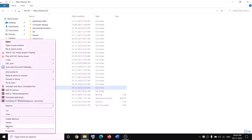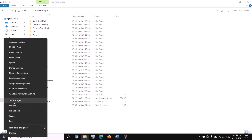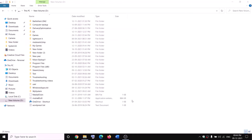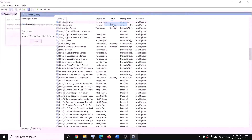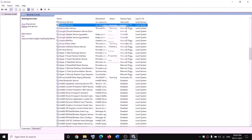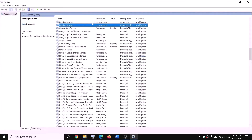Now right-click on WindowsApps, select Properties, go to Security tab, Advanced, click Add, select a principal — type 'Everyone', click Check Names, click OK. Check Full Control, click OK, Apply, OK. Then right-click on WindowsApps and rename it to 'WindowsApps.old'. If you receive an error saying a file is open, open Task Manager, find Gaming Services, right-click and End Task. Also open Services, find Gaming Services, right-click and Stop it. Once stopped, rename it, then right-click Gaming Services in Services and Start it again.